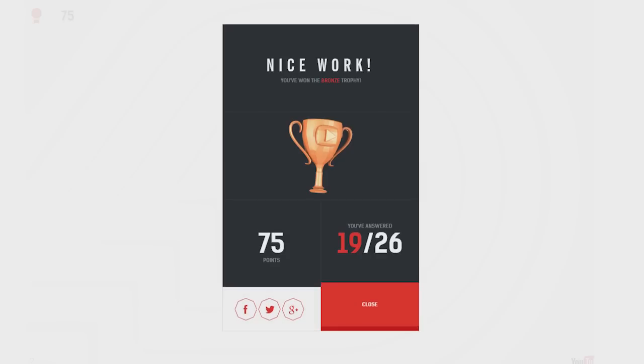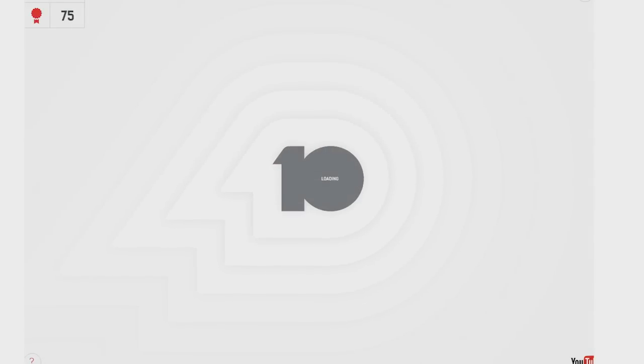I got- Wait. I just- I went from gold to bronze. What happened? What? Come on.